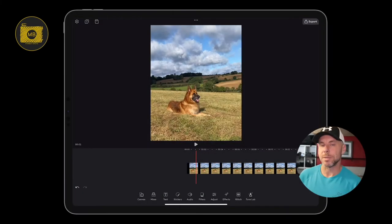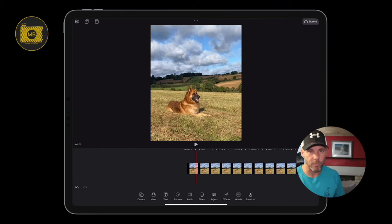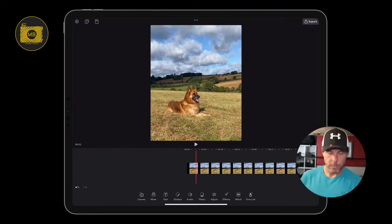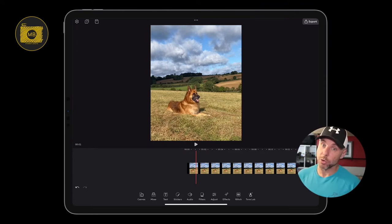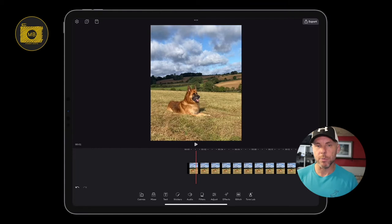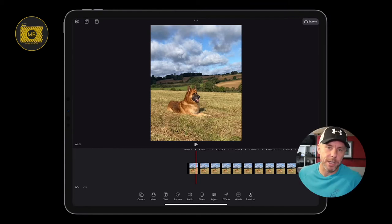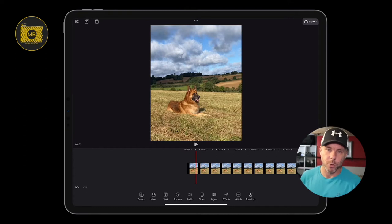Hey, how are you all doing? Welcome to this VideoLeap tutorial. In this VideoLeap tutorial, I'm going to show you how to color grade your projects or your video footage. We're going to use Tone Lab in VideoLeap, but in other photo editing apps you might use color selection or something along those lines.